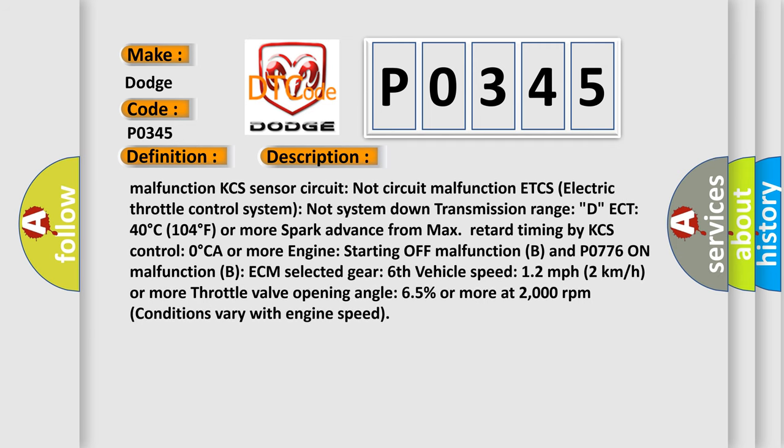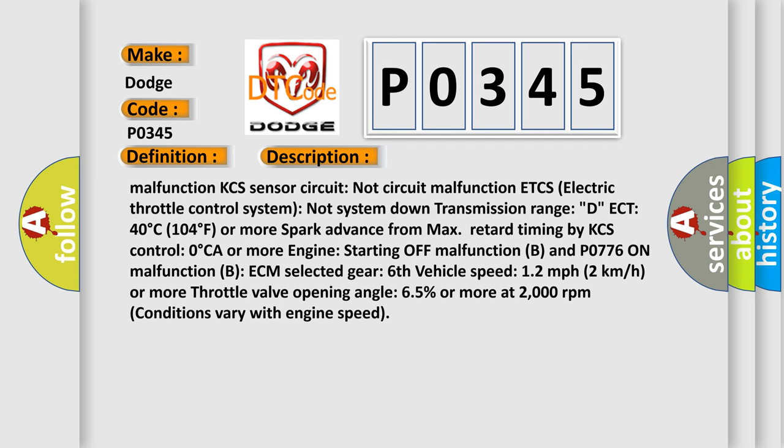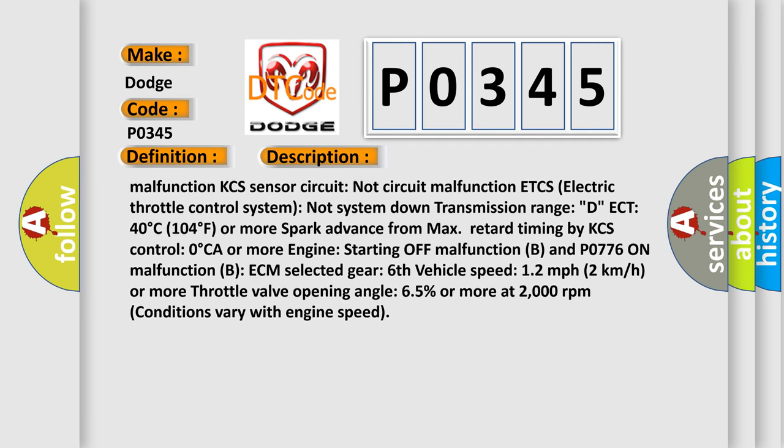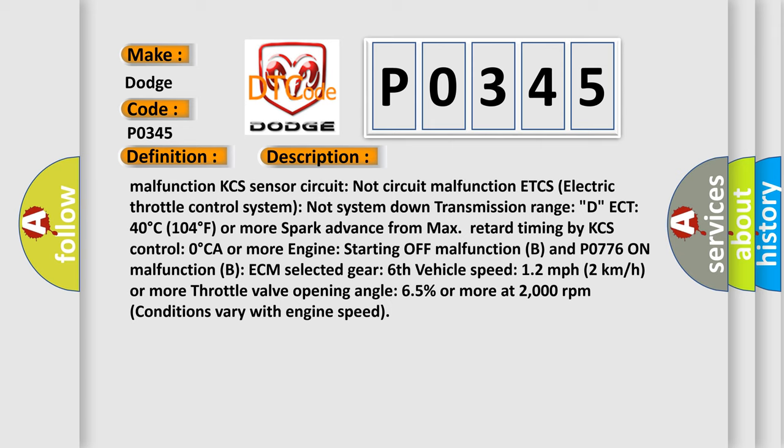ECM selected gear 6, vehicle speed 12 miles per hour (2 kilometers per hour) or more, throttle valve opening angle 65% or more at 2000 revolutions per minute. Conditions vary with engine speed.